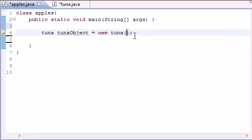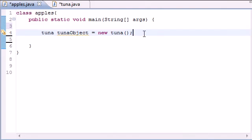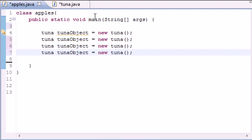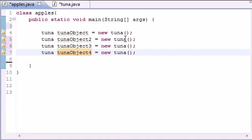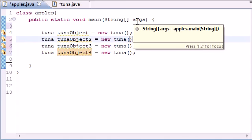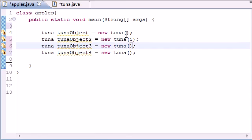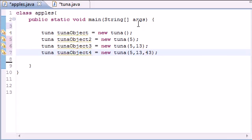So now that we have that, let's go ahead and build some more objects. But this time, let's give them different parameters or different arguments. So let's go ahead and copy this and paste, paste, paste. And we'll name this Tuna object 2, 3, and 4. And we'll give this one, Tuna object 2, we'll give it one parameter, an hour of 5. We'll give Tuna object 3 two parameters, an hour of 5 and a minute of 13. And we'll give Tuna object 4 an hour of 5, minute of 13, and seconds of like 43 or something.